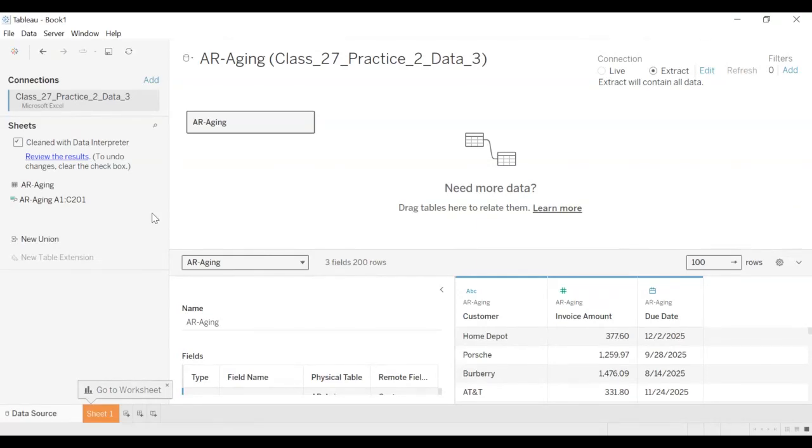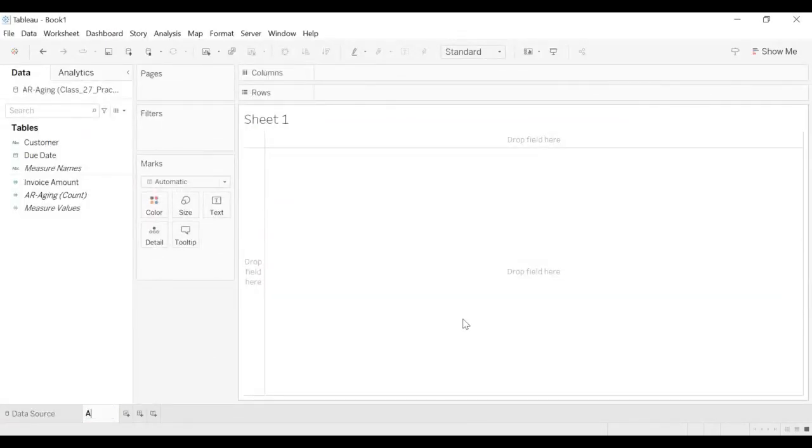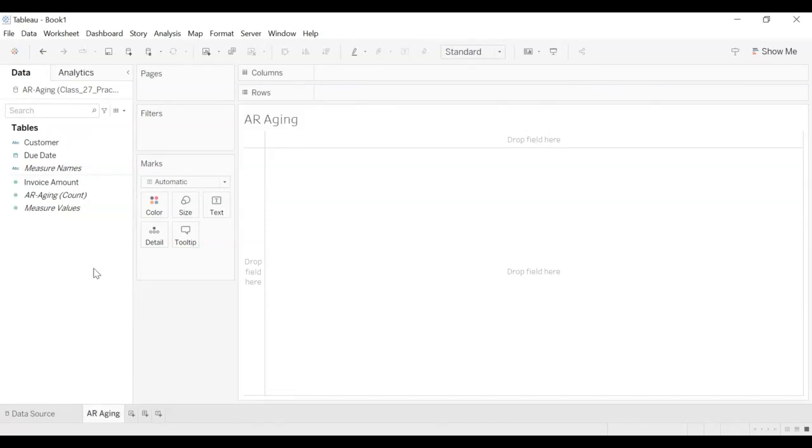So we go to sheet one. And we change the name of sheet one to AR aging.